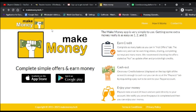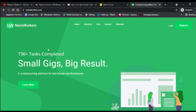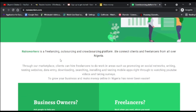The last platform I'm going to show you is not a mobile application — it's a website called NairaWorkers. It's mainly for people in Nigeria — students or anyone needing a side income. You are given a task to complete, and after completing it you are paid. The platform shows over 736 tasks completed, meaning a lot of people in Nigeria are already using it.